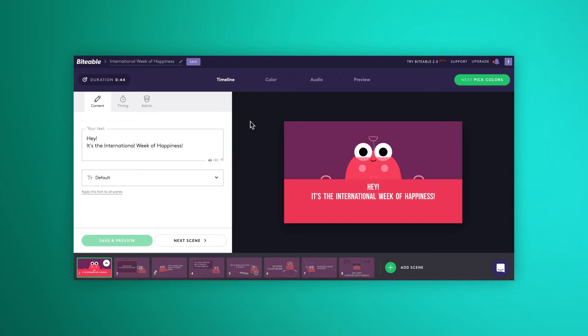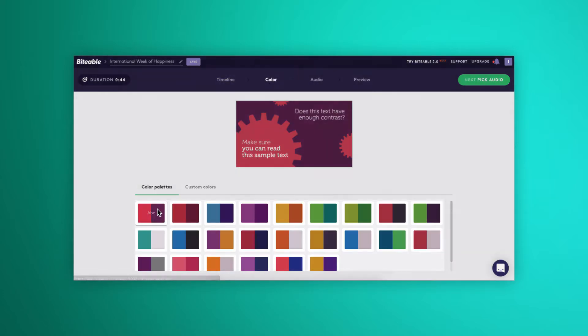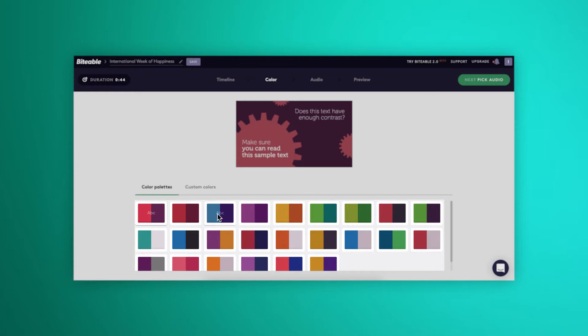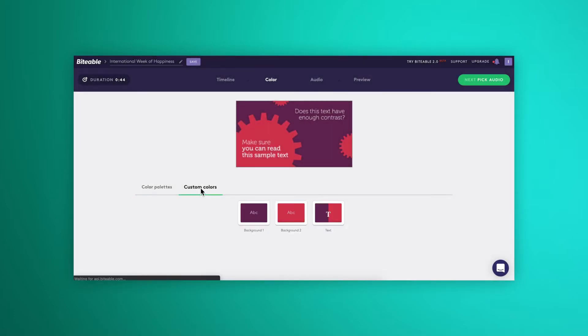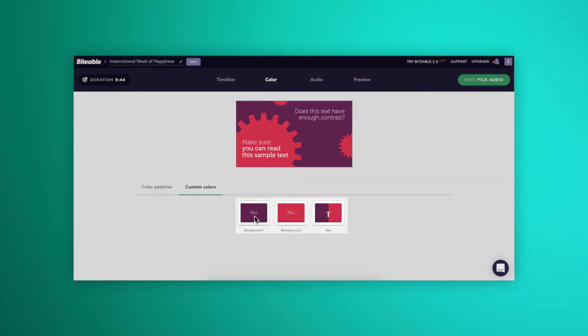We'll get to the color screen by clicking here. This is where you can choose from one of our predefined color templates that we've created for you. But you can also add in your own in the custom colors tab.